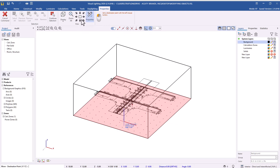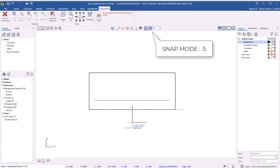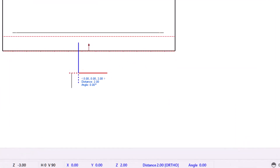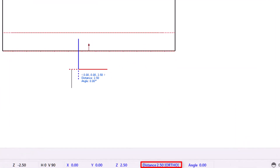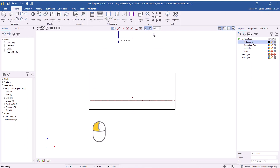Now change to an elevation view. If you set your snap to an increment of 0.5 feet and enable orthogonal mode, you can easily move the calculation zone to 2.5 feet using the relative coordinate feedback on the status bar. Left-click to set the destination point for the calculation zone at 2.5 feet.